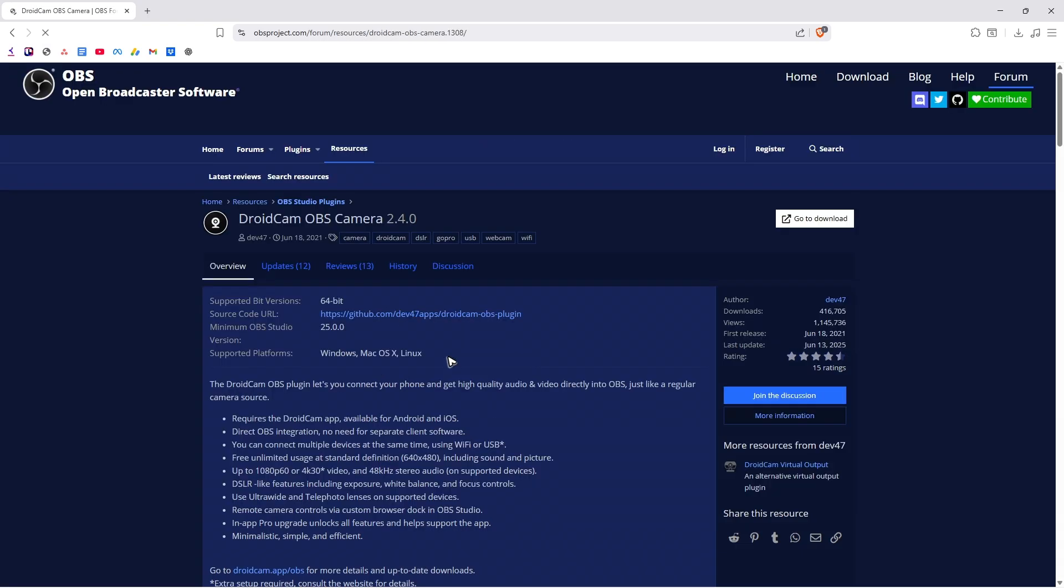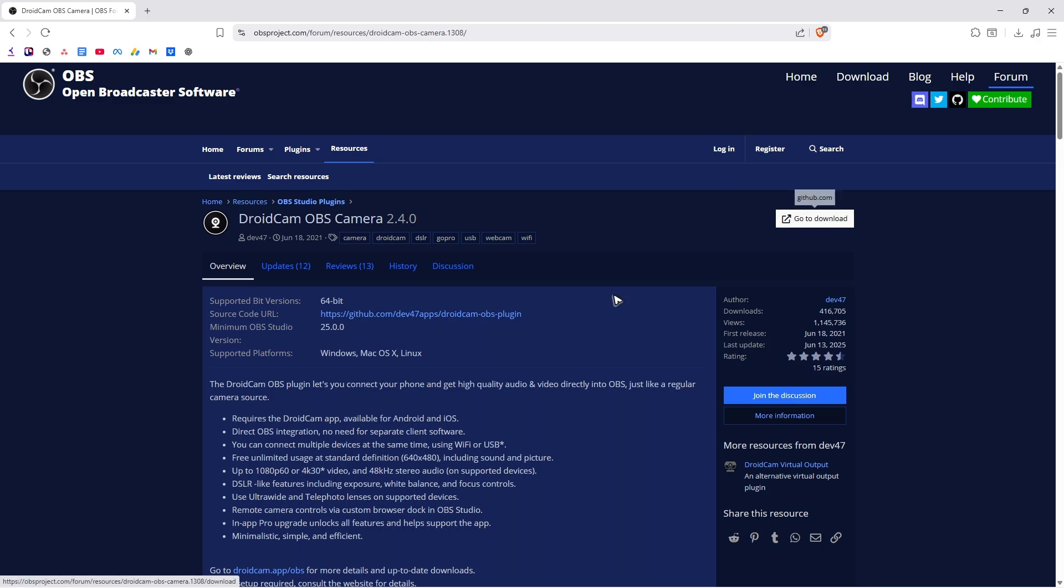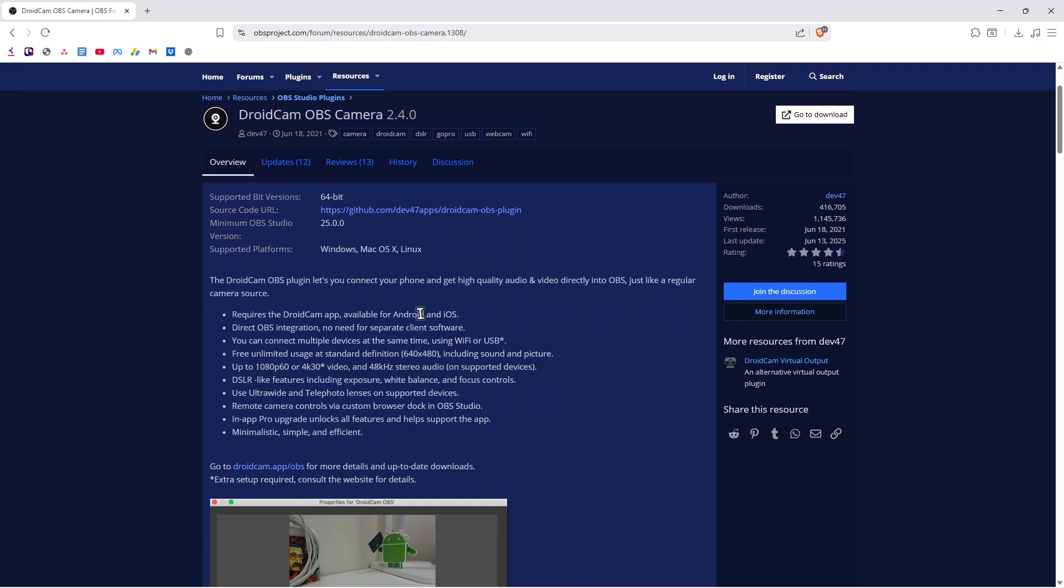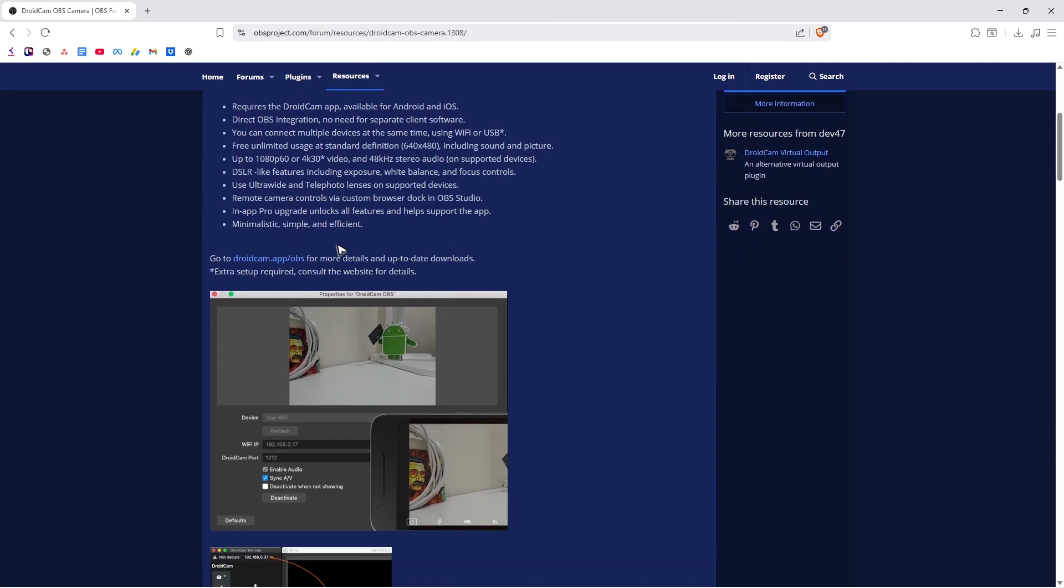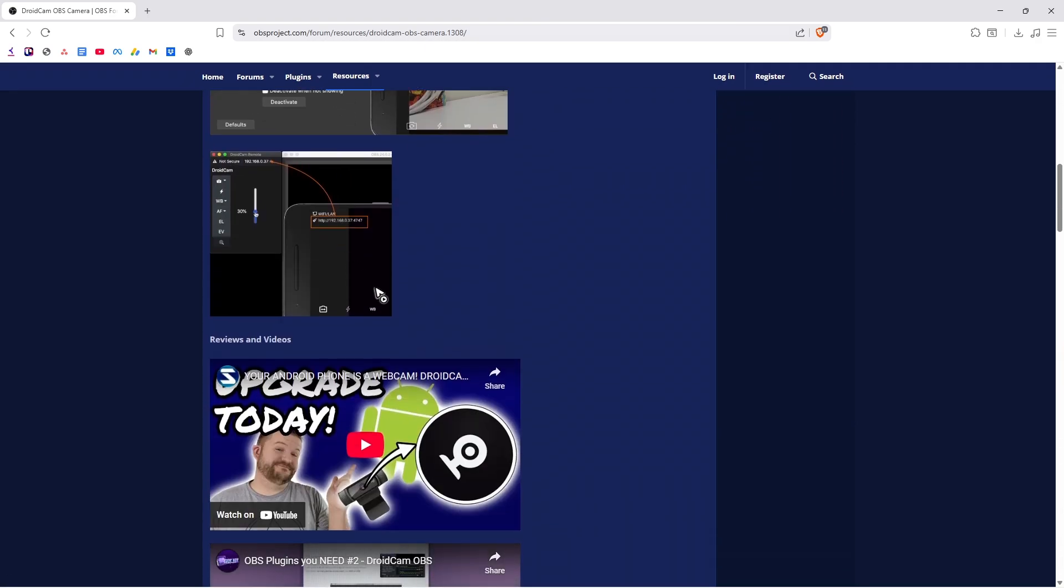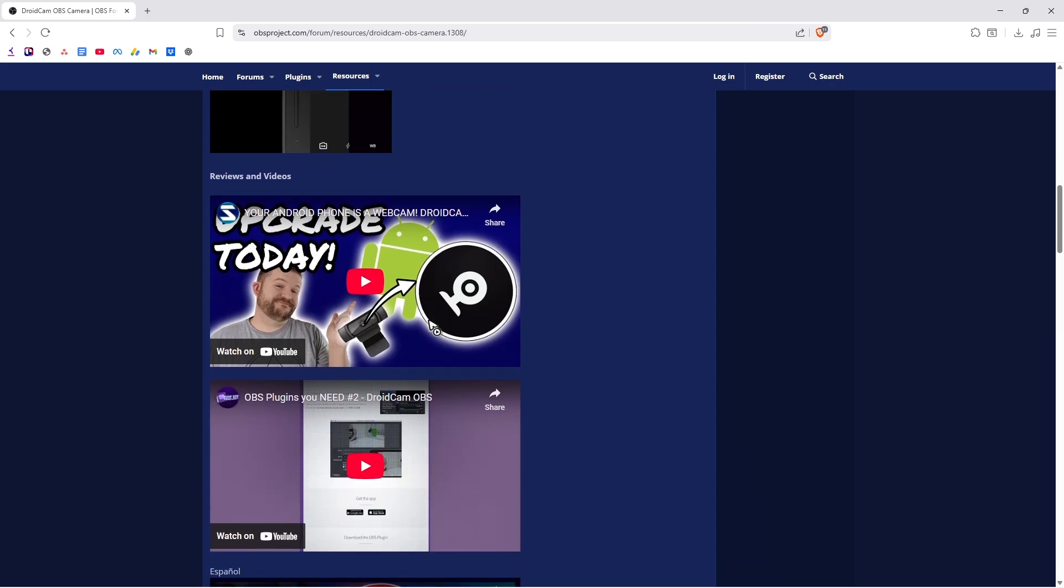Let's click on it. Wait for it to load. Now just click on go to download. If you want to, you can read through some of these instructions. If not, just click on go to download.